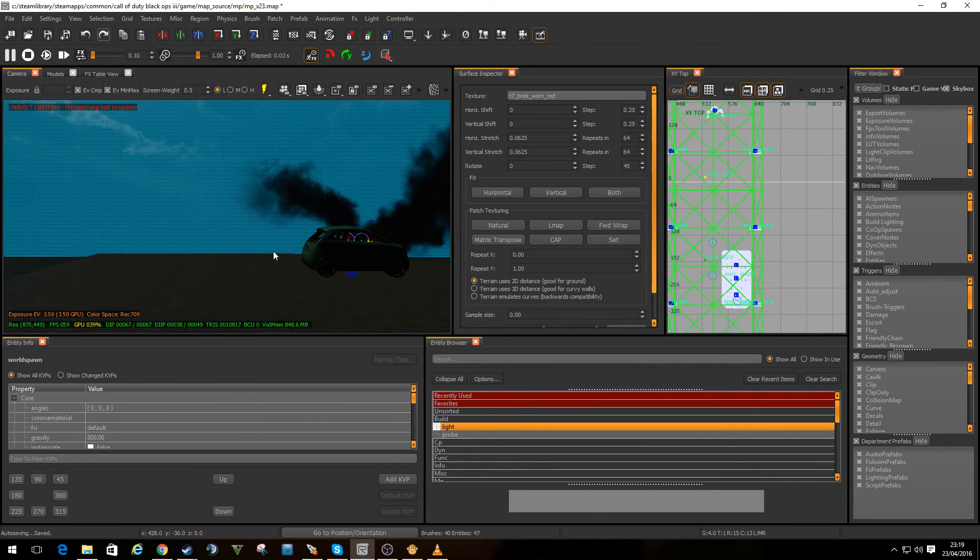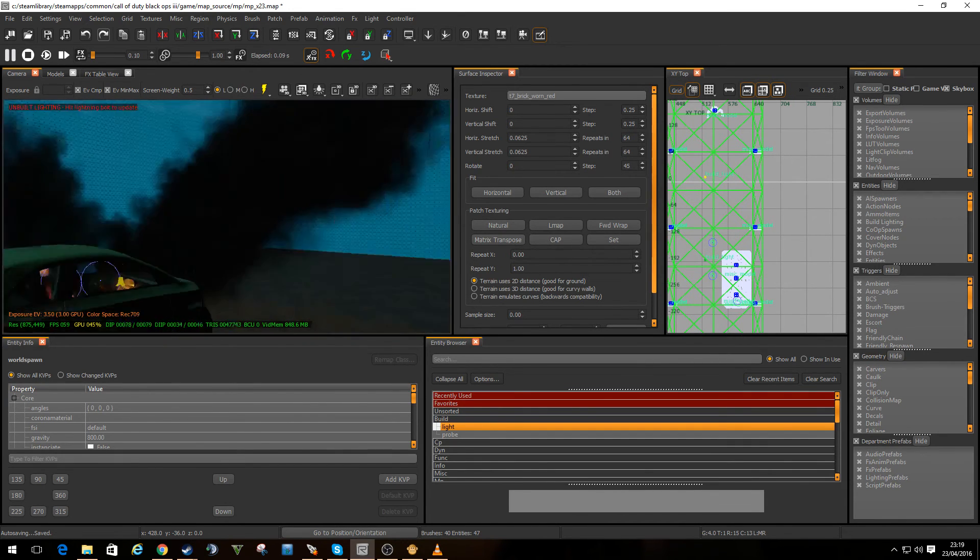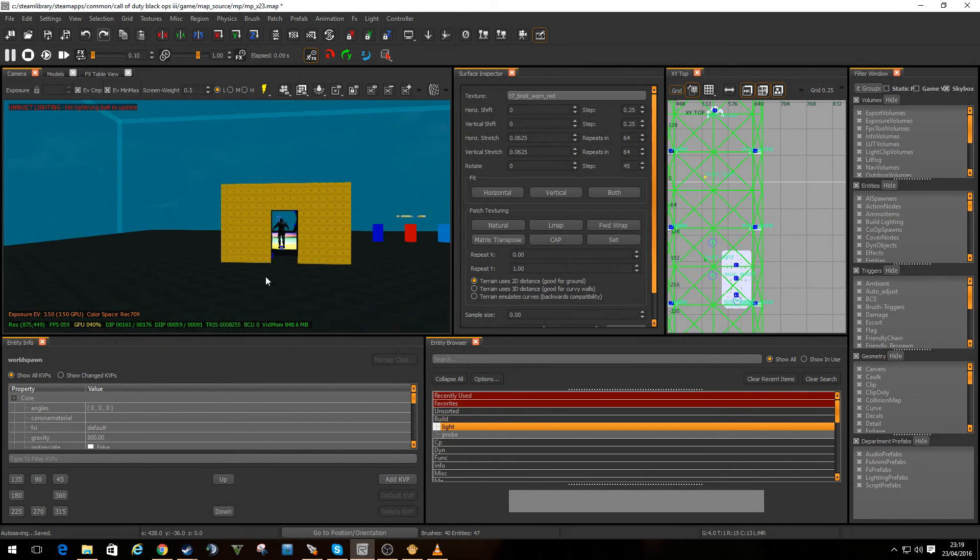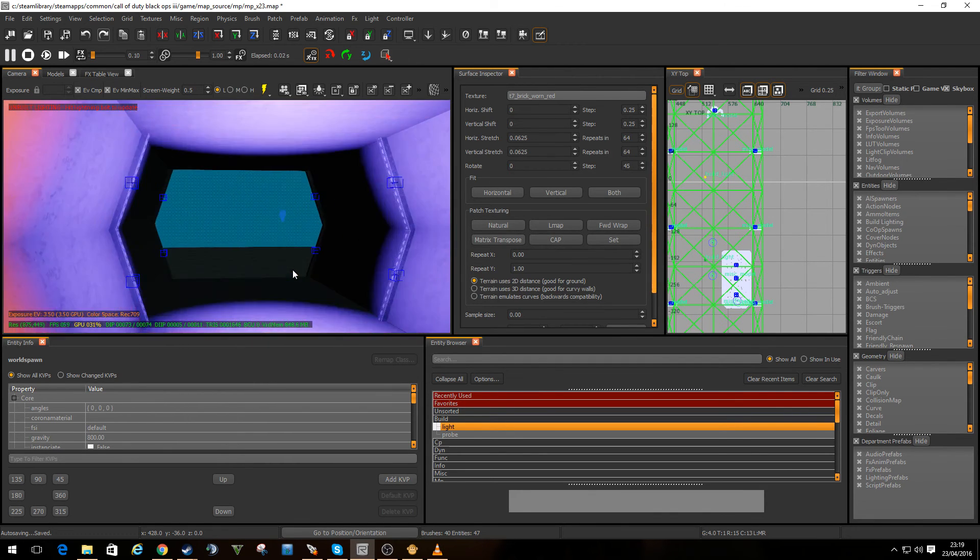But as you can see, it's working really well. I don't have the best PC in the world and it's handling it quite well indeed.